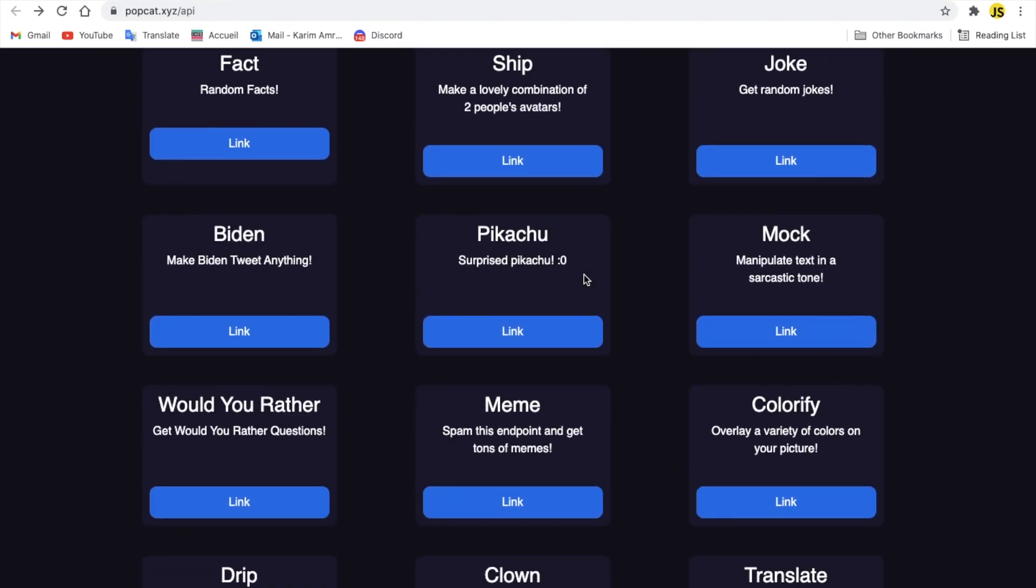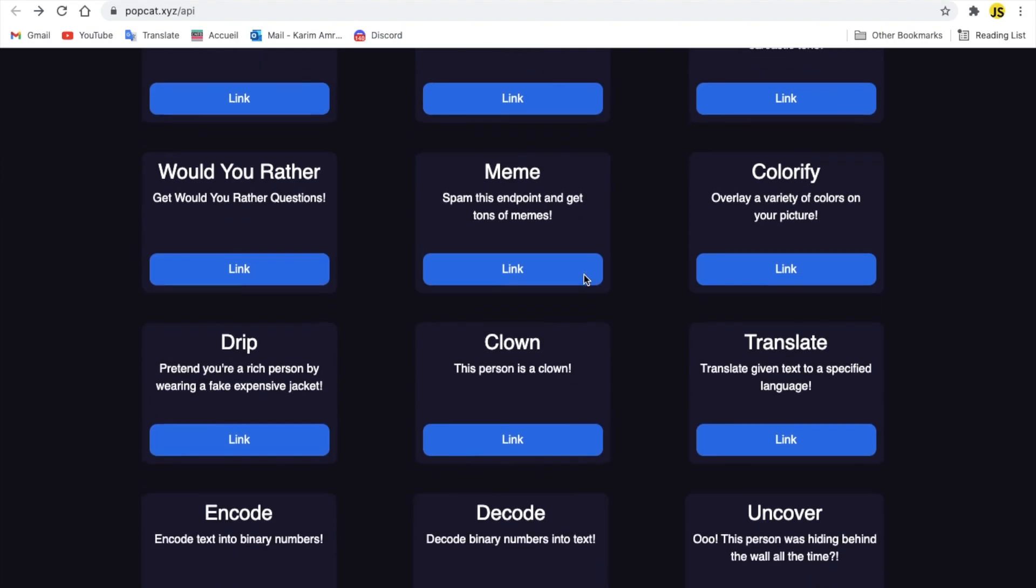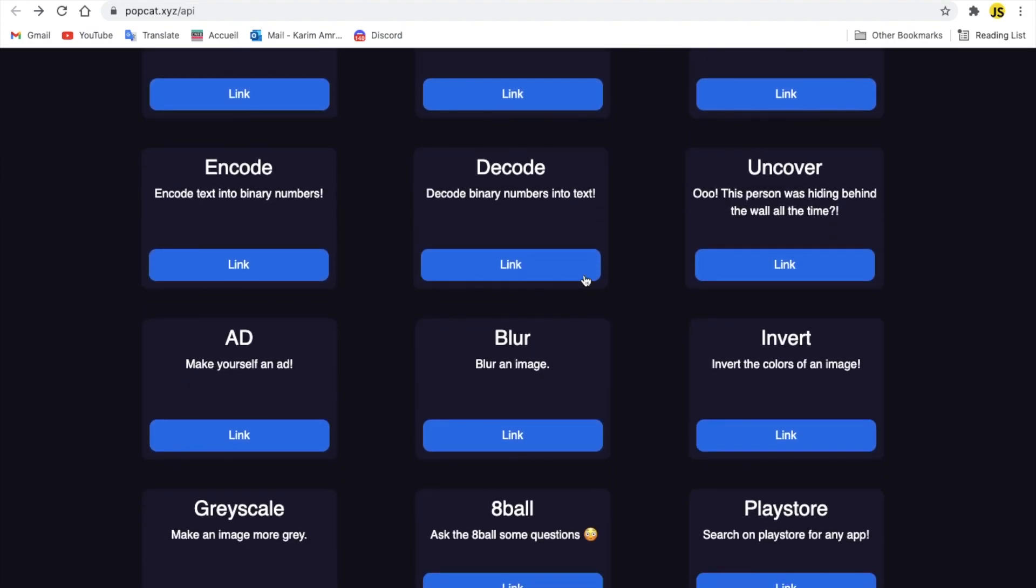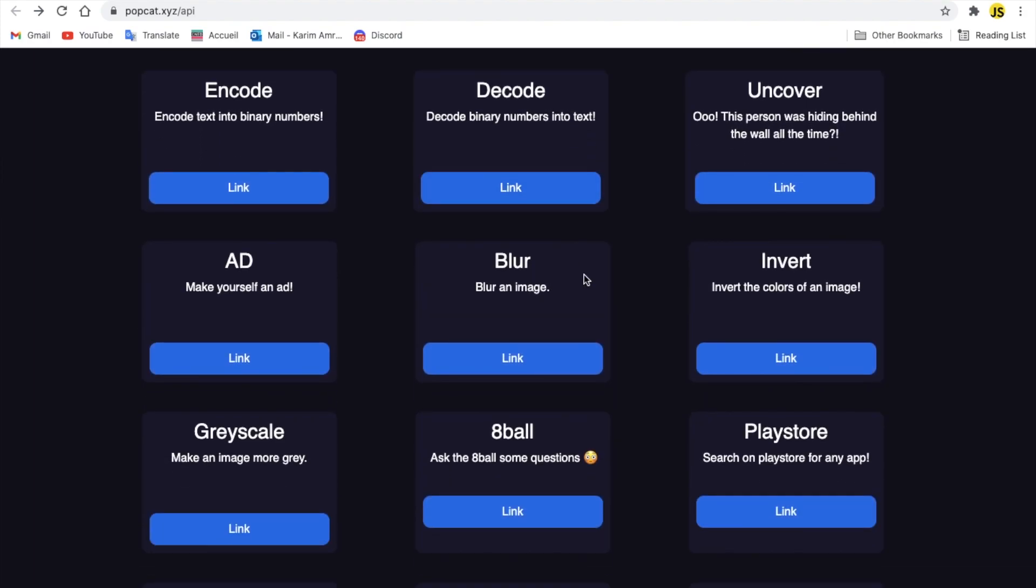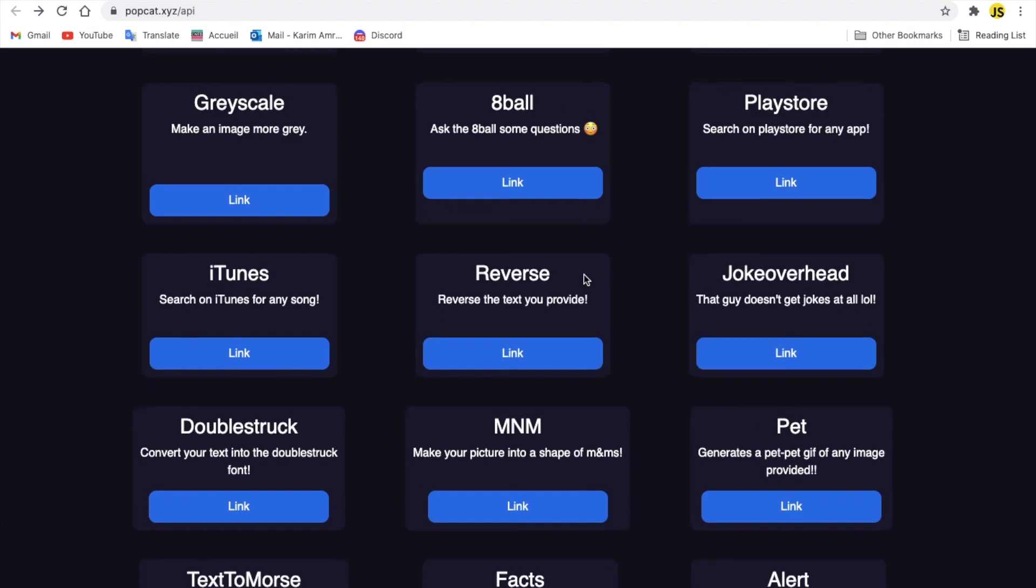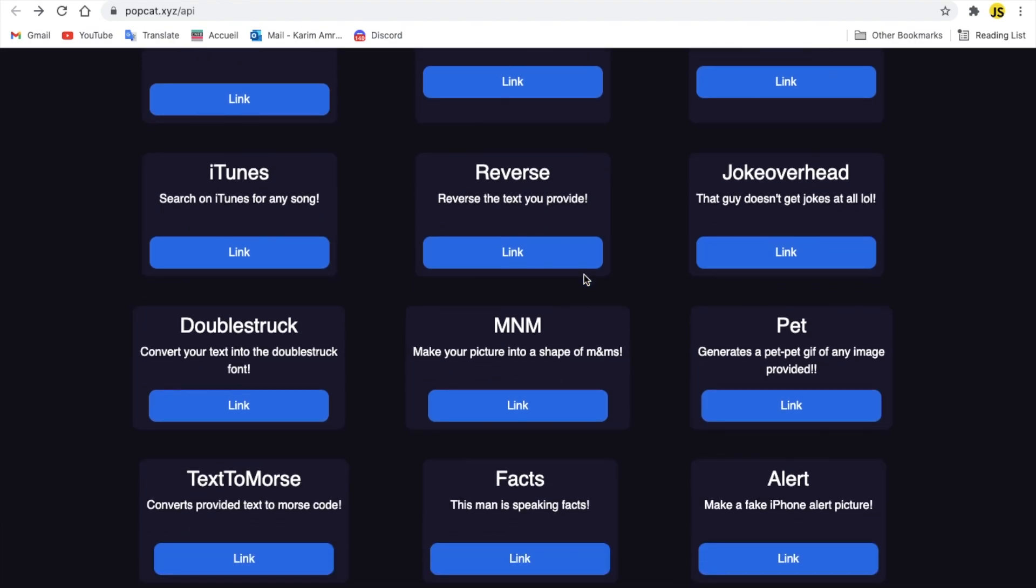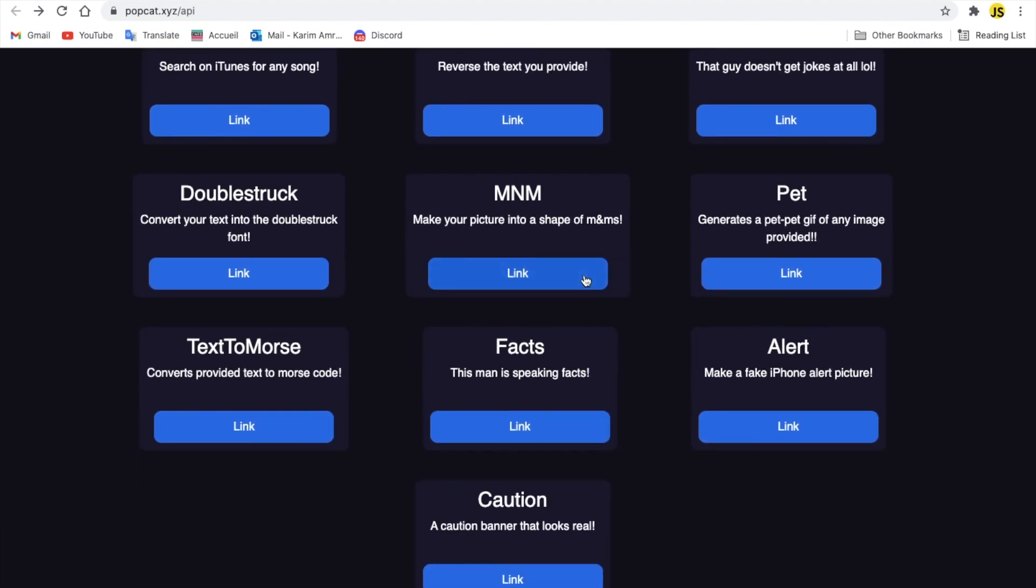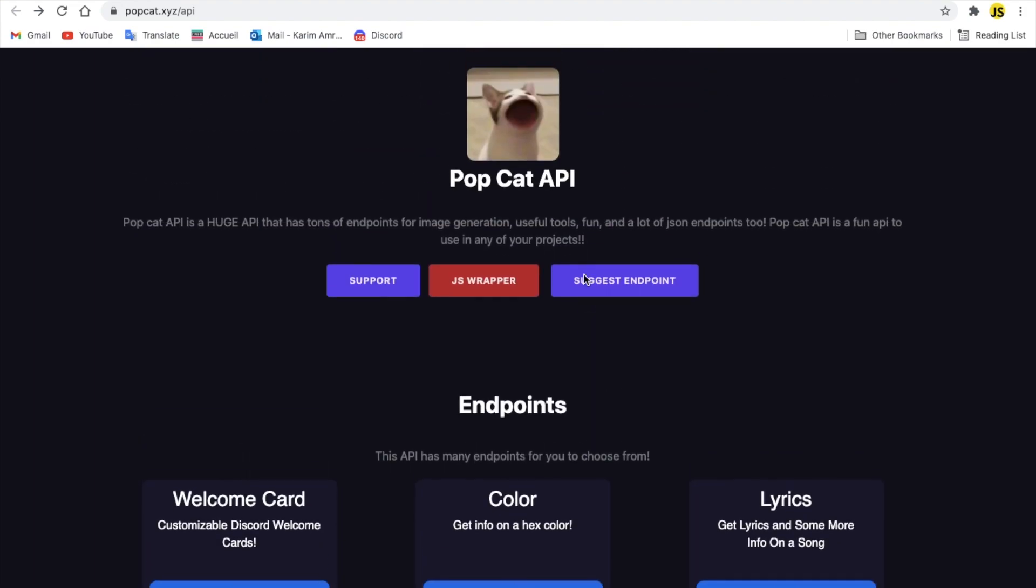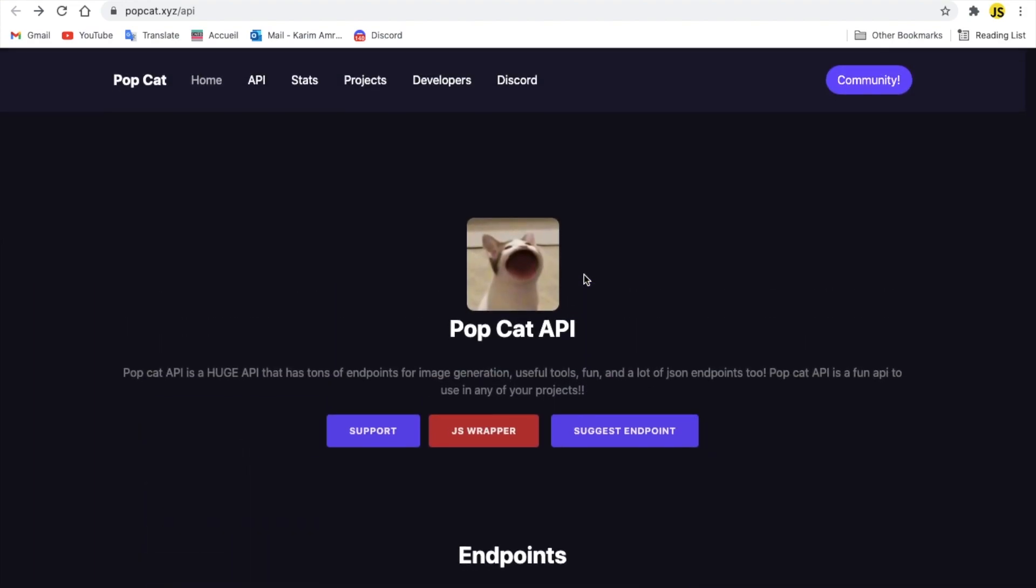And yeah, there is a lot of stuff here. Meme, clown, draping, code, decode, uncover, blur, invert, grayscale, Apple, PlayStation, iTunes, reverse. There is tons of stuff in here. You can check them out yourself at popcat.xyz/api. All the links will be provided in the description. Next API.